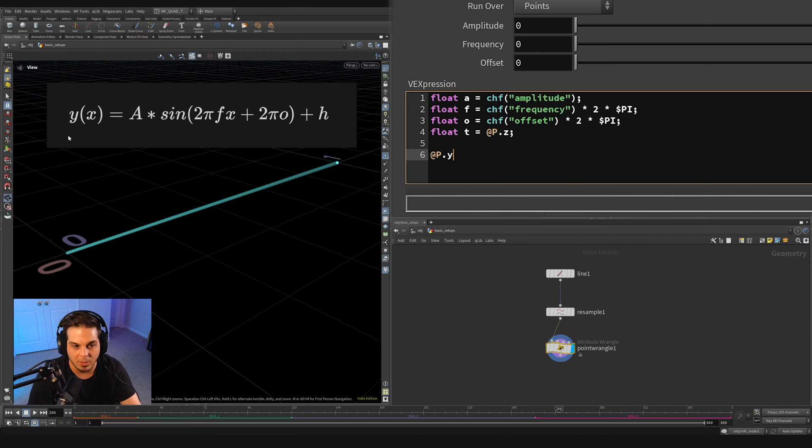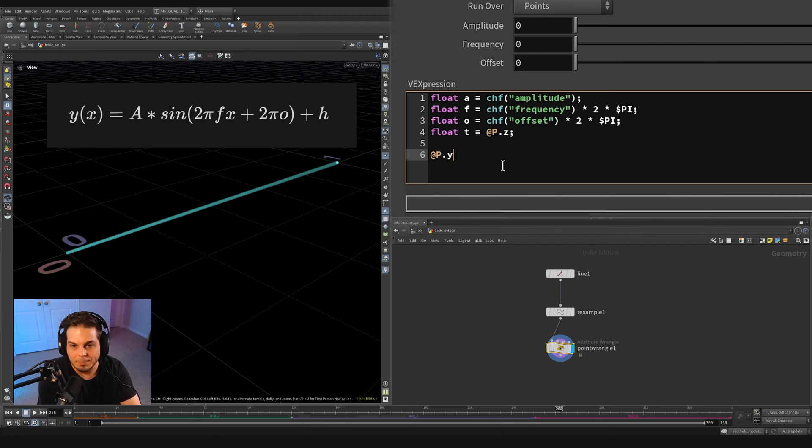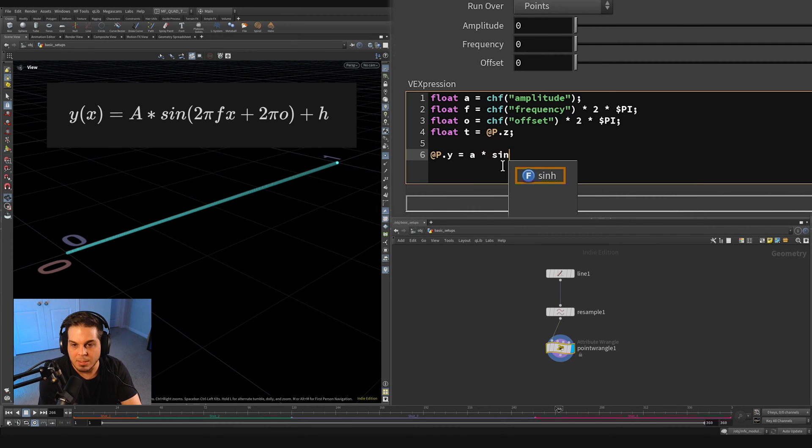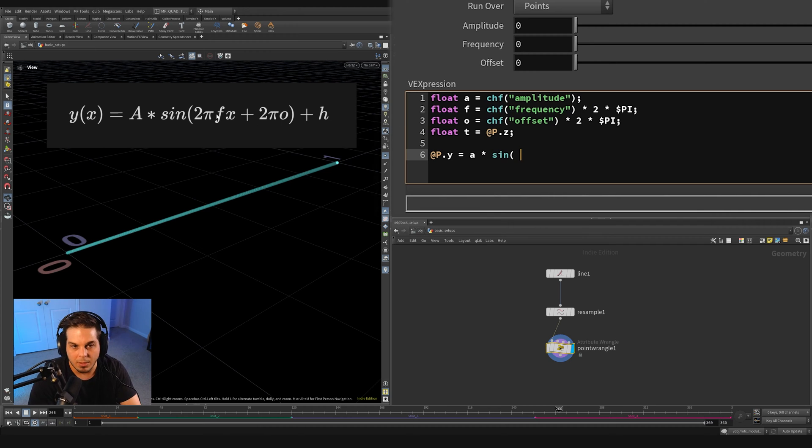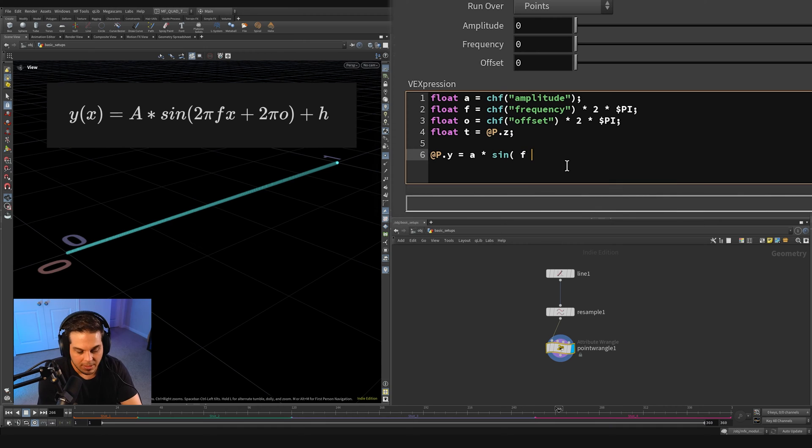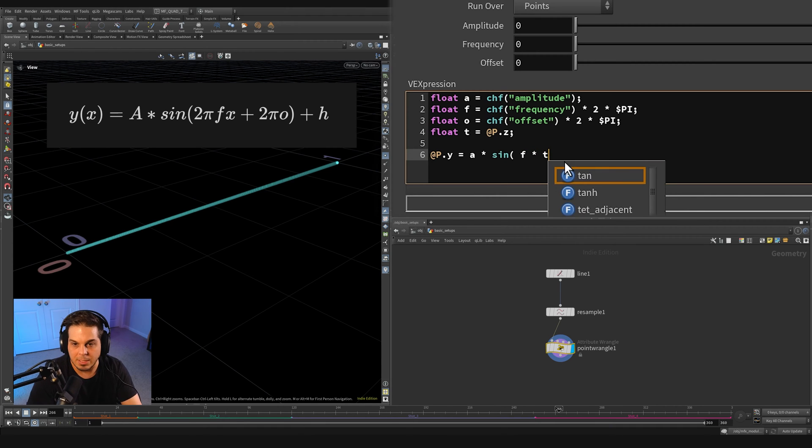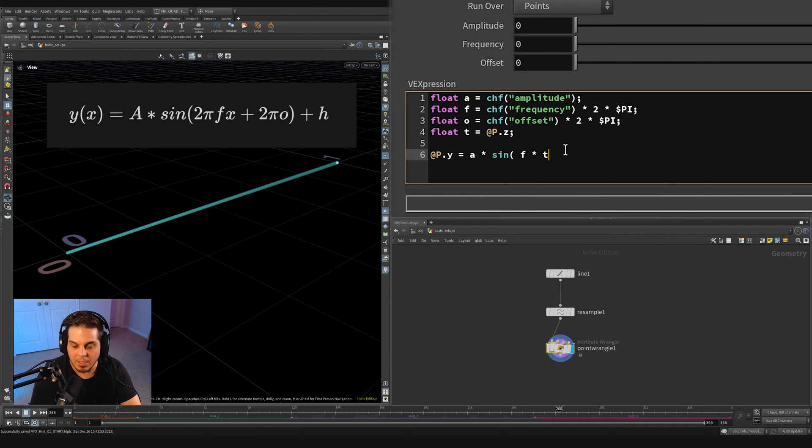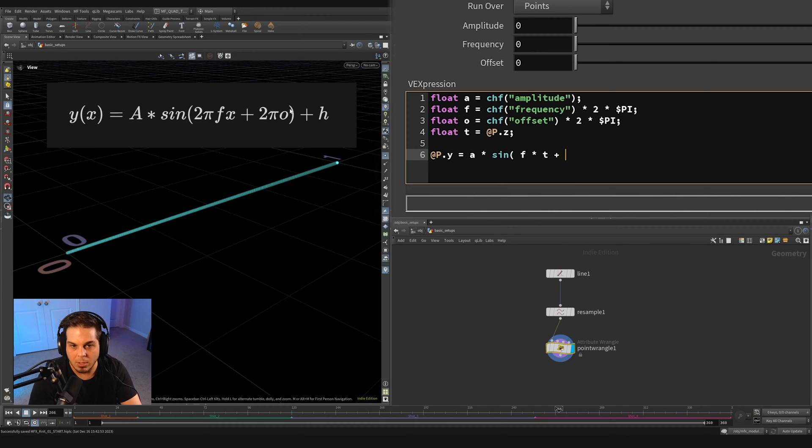So let's set those back to zero. And we actually need to now create our function, put this all together. Let's say @P.Y, since that's what we're going to be modifying here, we're going to be modifying the Y height of this curve.